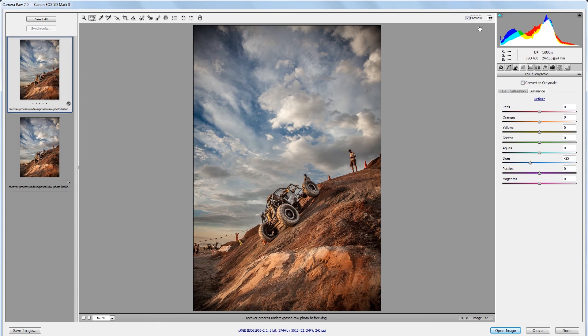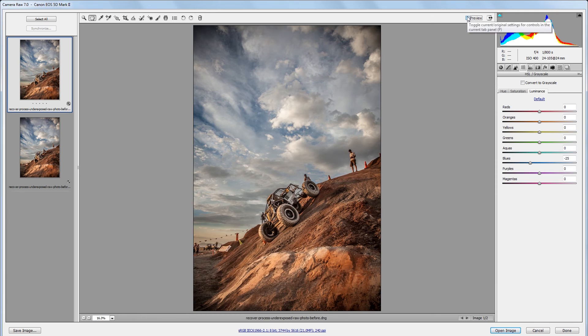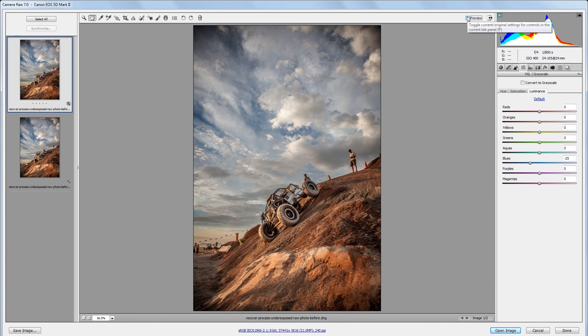So if I uncheck and check the preview checkbox up here you can see what a big difference it makes just by adjusting those two sliders in the HSL panel.